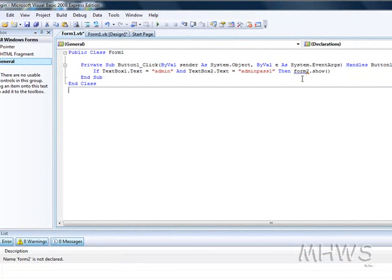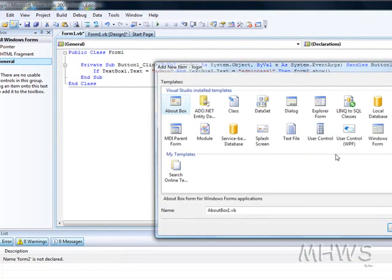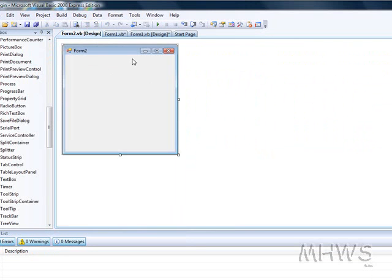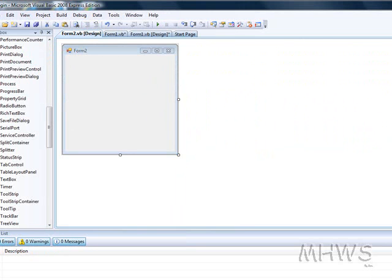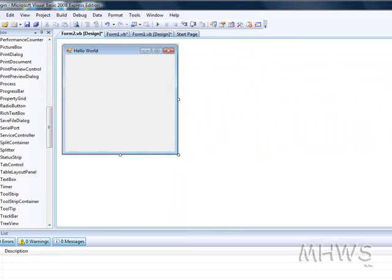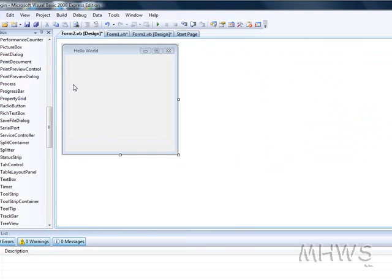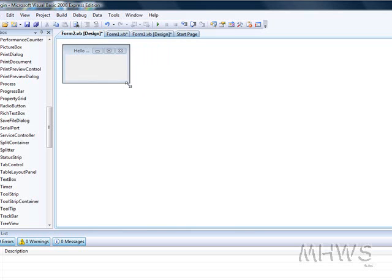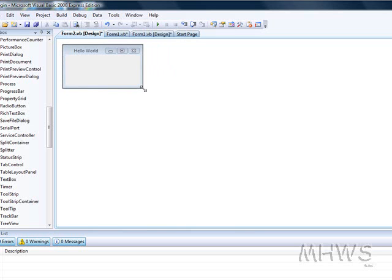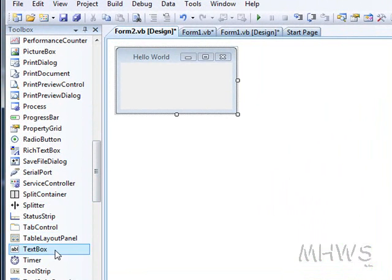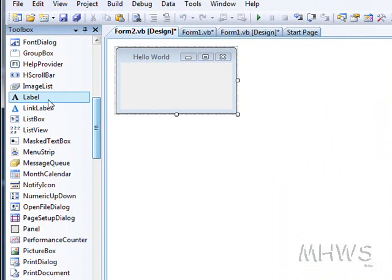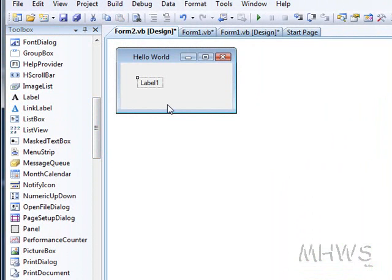Form 2 is going to be, or whatever your form name is, the form that is going to open after you have logged in. So we are just going to put that as hello world and we are going to put the icon as a blank one again. And then just going to put a label saying hello world.